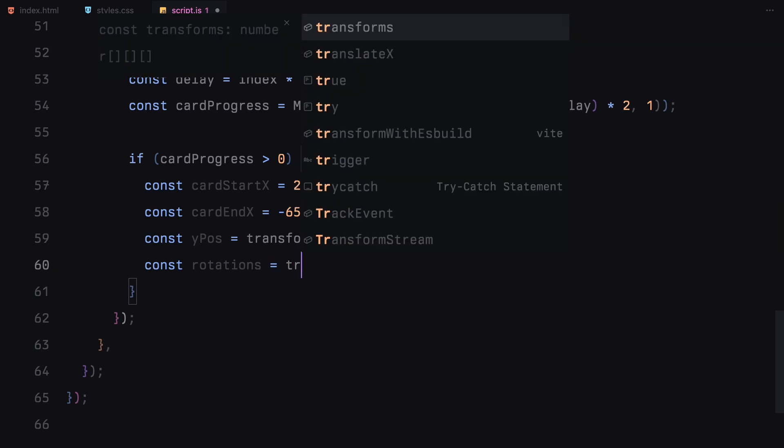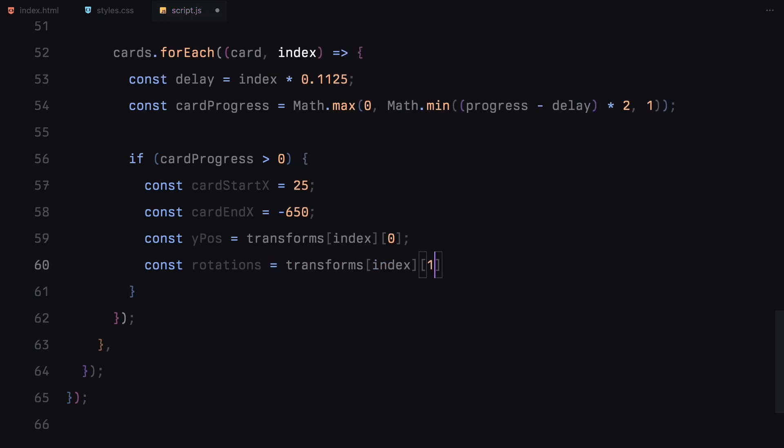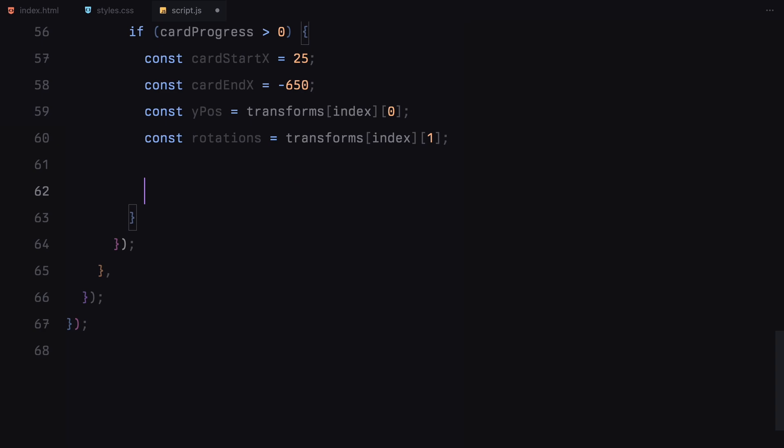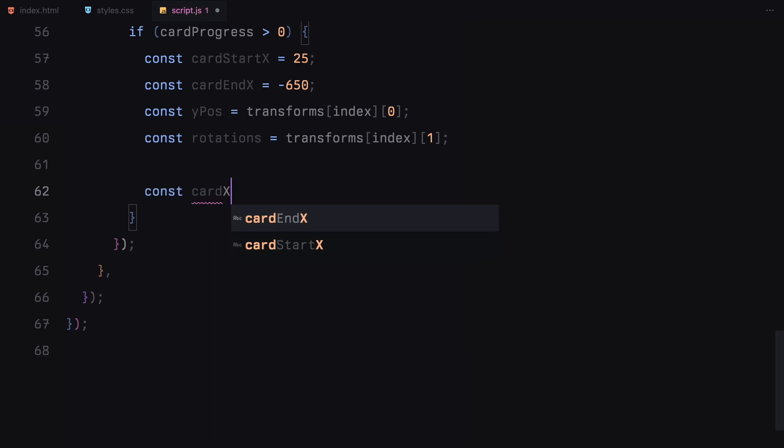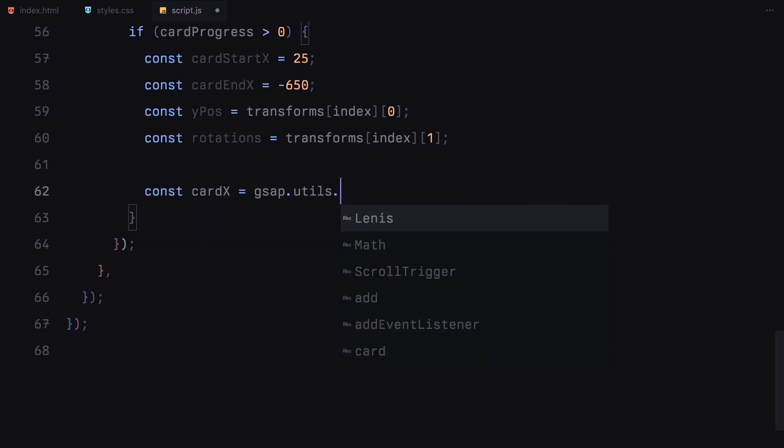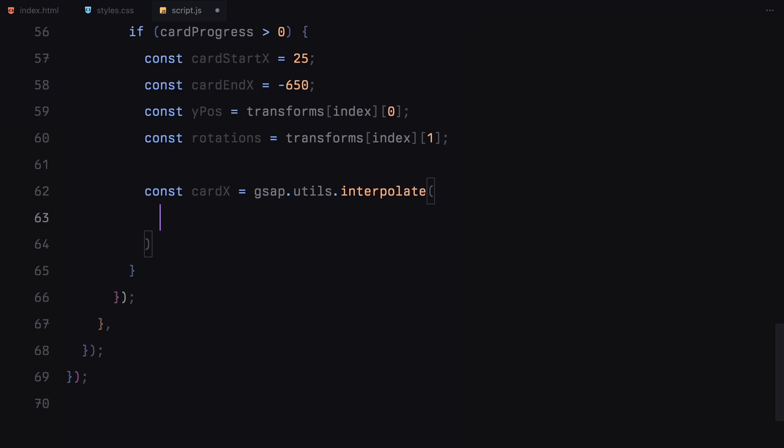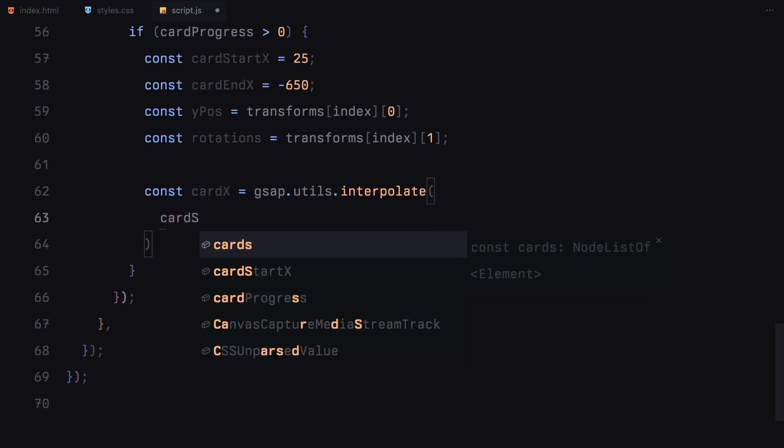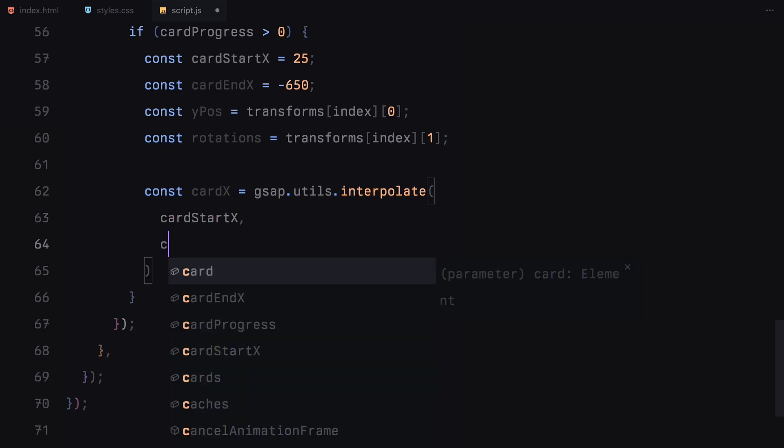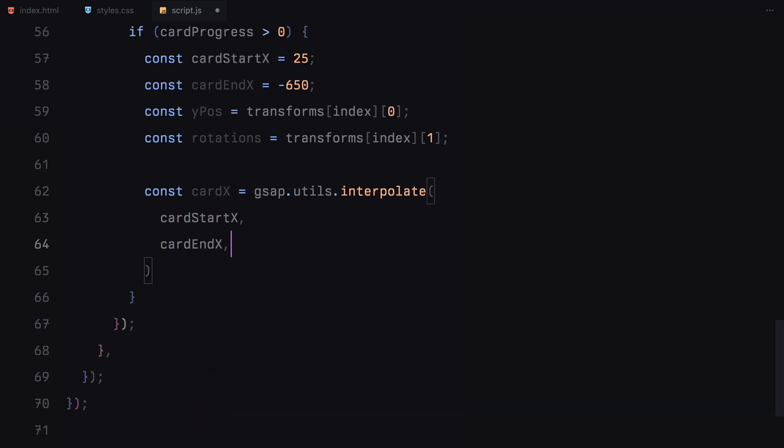To calculate where the card should be based on its progress, we use the interpolate function. This function takes a start value, an end value and the progress between them and returns the correct value for the current progress. In this case, it interpolates between cardStartX and cardEndX based on the card's scroll progress.